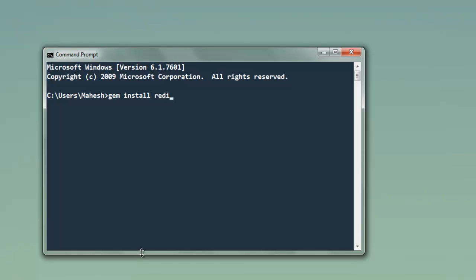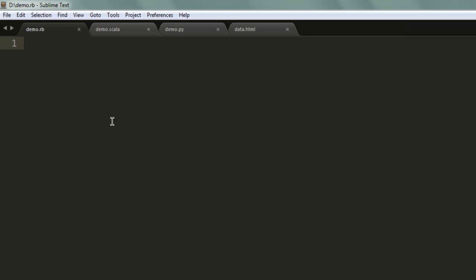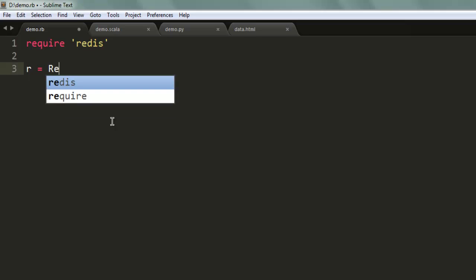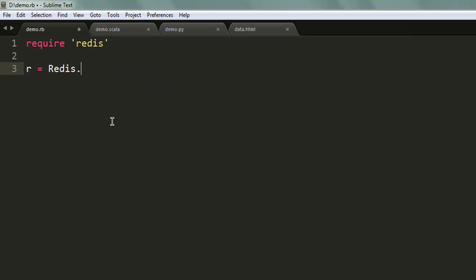this gem, you can go ahead and open your text editor, save one file named demo.rb. Next thing, call for this gem by typing require redis, then create one variable that connects with